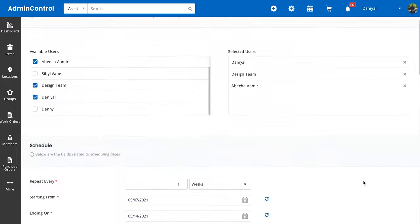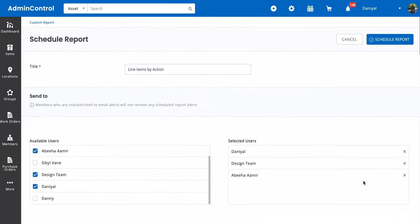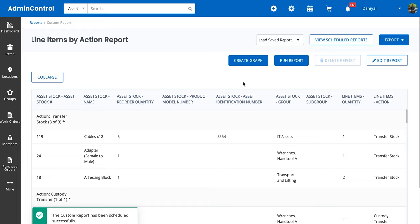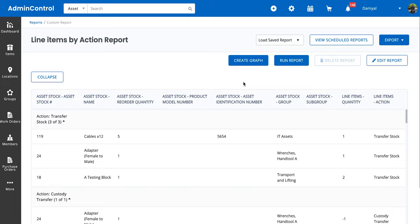So let's simply just schedule the report, and now that we've scheduled it, we can get this report every week in our email as well as in the report section. And that's pretty much it on custom reports and graphs in custom reports.